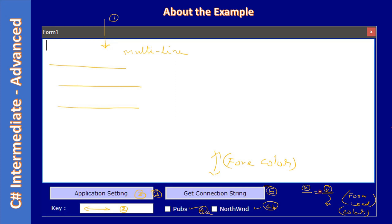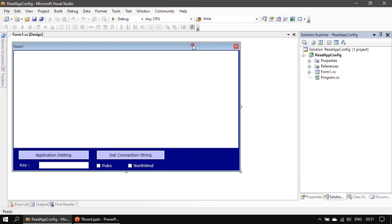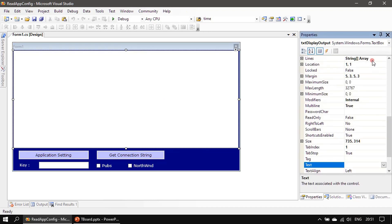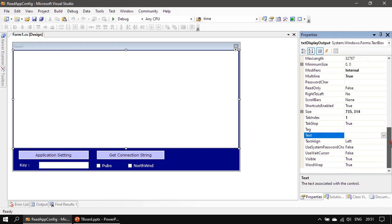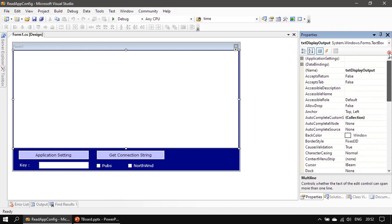Now we will go to the demo and see the control names. Here is the project — we named it 'ReadAppConfig'. This one is the multi-line text box control. We changed its MultiLine property to true, and the name here is txtDisplayOutput.